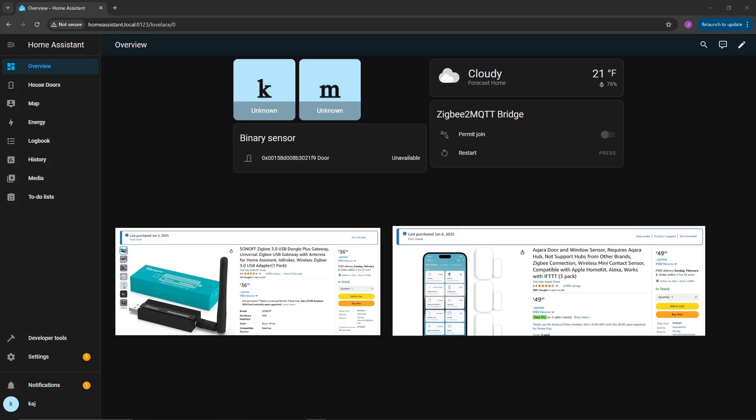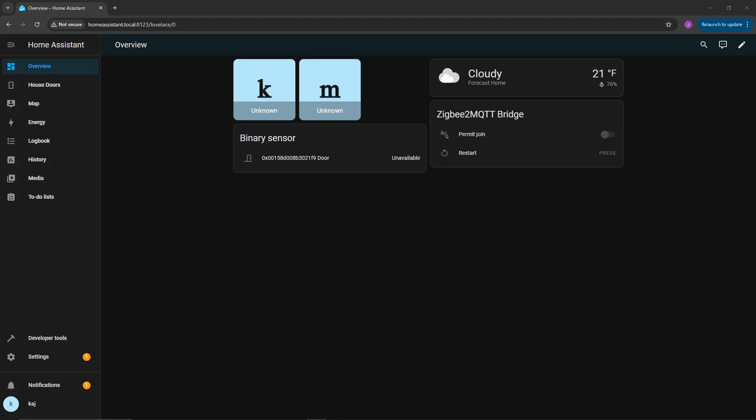This is an Aqara sensor for doors and windows. In this video, we're going to talk about Zigbee Home Automation Configuration and also Zigbee to MQTT.